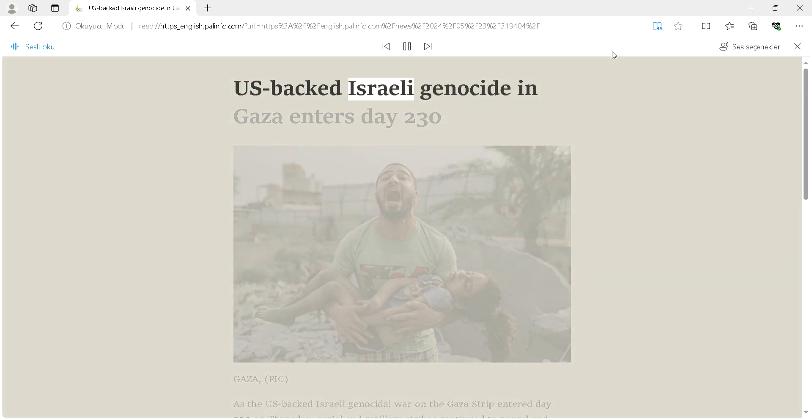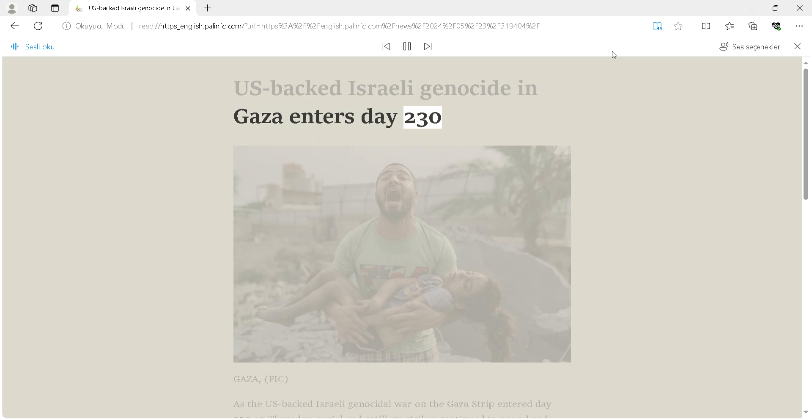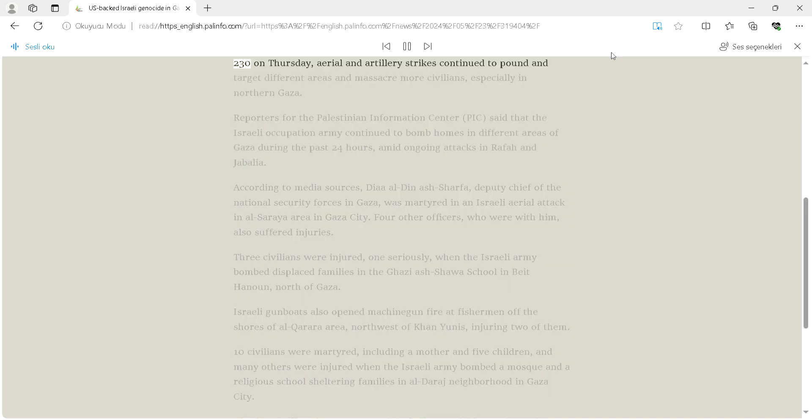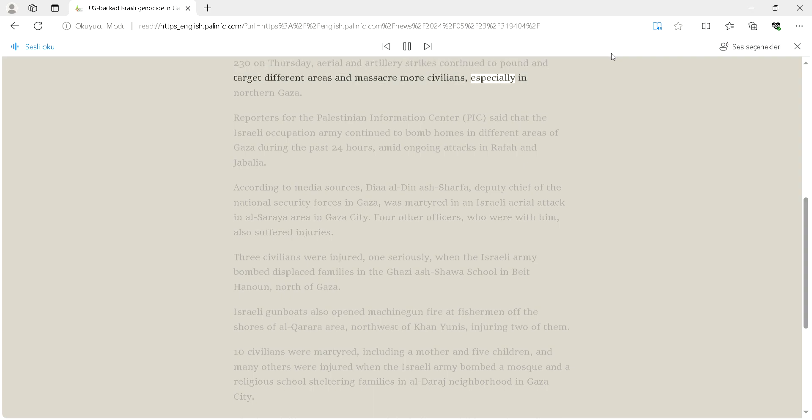U.S.-backed Israeli genocide in Gaza enters day 230. As the U.S.-backed Israeli genocidal war on the Gaza Strip entered day 230 on Thursday, aerial and artillery strikes continued to pound and target different areas and massacre more civilians, especially in northern Gaza.